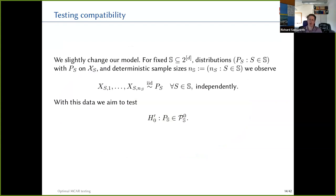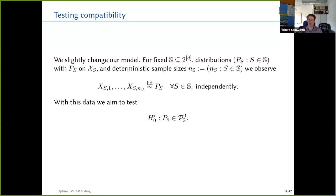To answer this, I make a small tweak to our model. Previously we observed n independent copies of (X, ω), giving random sample sizes per observation pattern. Now I fix the sample sizes within each observation pattern: a fixed set of possible observation patterns, sample sizes N_S indexed by each set in bold S, with independent data sets of size N_S within each observation pattern. We're going to test compatibility.